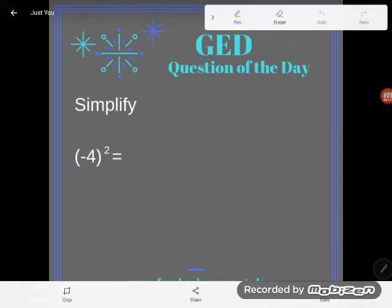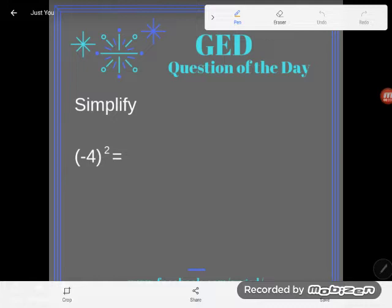Hey GED students, it's GED question of the day. I'm trying to build up our exponent skills so when exponents show up in all the different contexts they do on the GED, you'll be prepared. This particular example says negative 4 squared, but I want you to notice that negative 4 is in parentheses — that's not by coincidence.